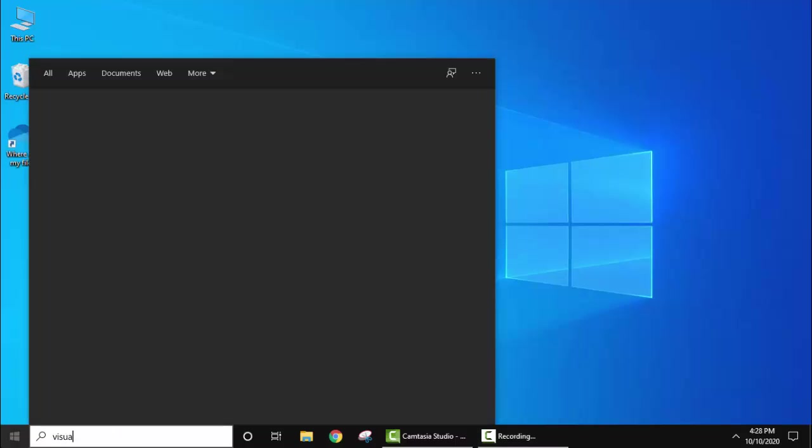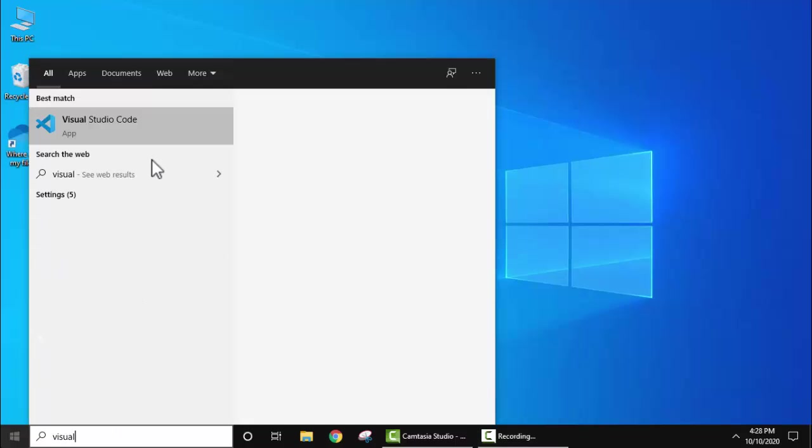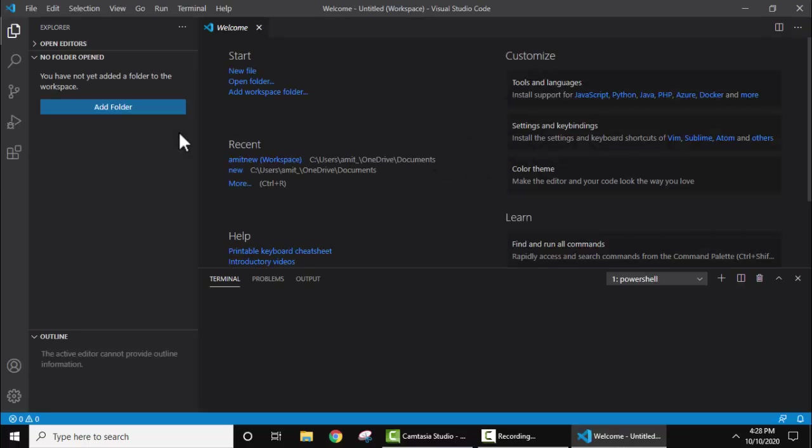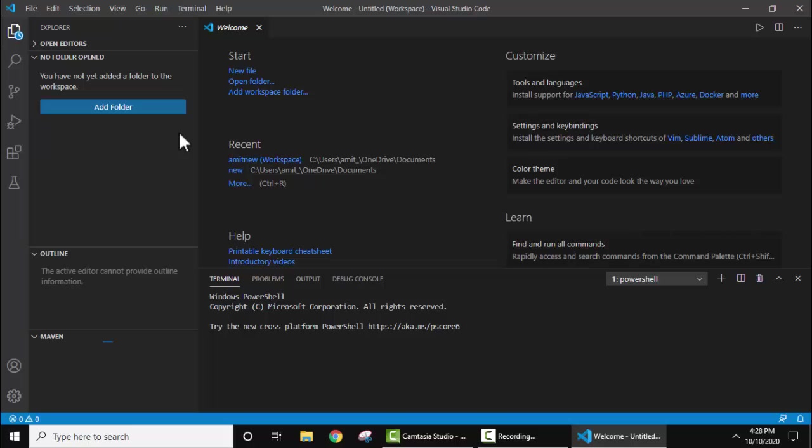To start, type Visual Studio, click on it to open Visual Studio Code. Now we have started it.